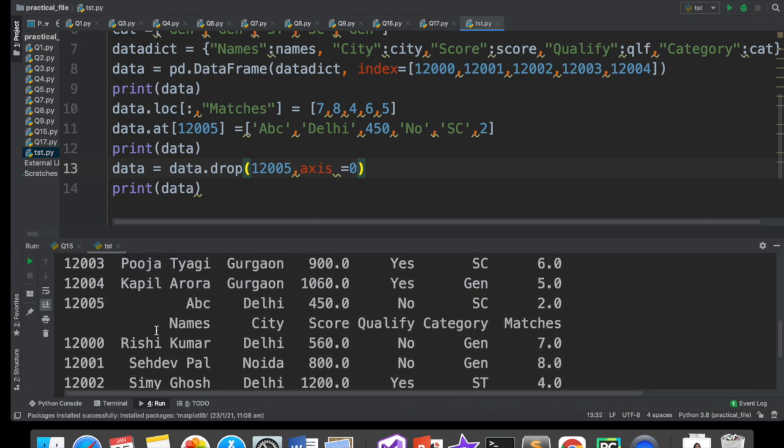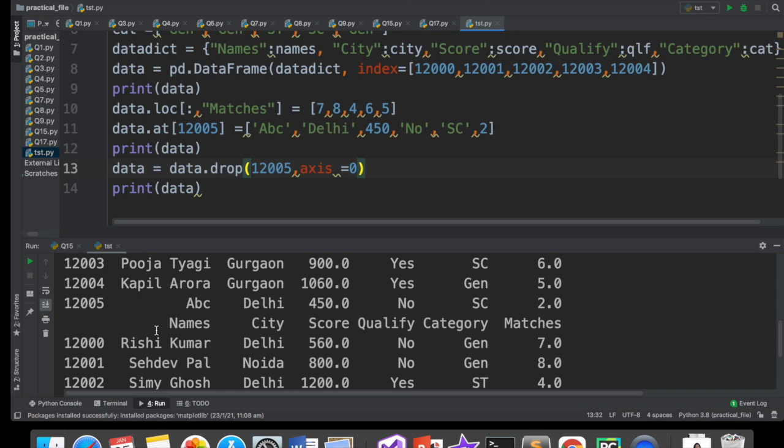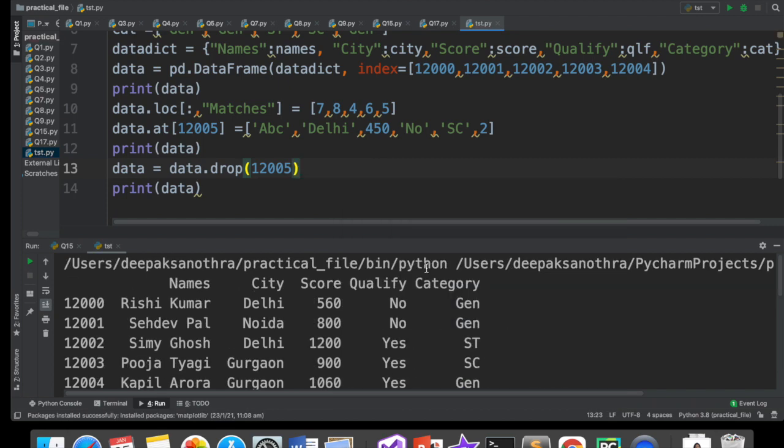Jab bhi aapko row delete karne ho, aap aise kar sakte ho. Thik hai? Iska jo dusra attribute hai woh hai axis. Axis by default zero hota hai. Main agar likh bhi doon axis zero toh bhi same result aayega. Koi change nahi hoga. Thik hai? Lekin agar aapko column delete karna hai, toh hum axis mein one denge. Before we move on to column, sabse pehli cheez aapko yeh samajhna hai ki row sirf ek hi tarike se delete ho sakti hai, woh hai drop. With the help of drop, you can delete a row. Aapko likhna hai data dot drop, round bracket ke andar, you will write name of the row label, jisko aapko delete karna hai. Axis is equal to zero likhna optional hai, par case study wale questions mein kai baar aa jata hai, teen-char option diye hote hain, puchta hai, batao kis se delete hoga. Toh, aapko pata hona chahiye ki, aise bhi likho, toh bhi same cheez hai.